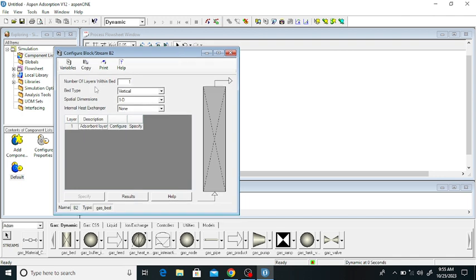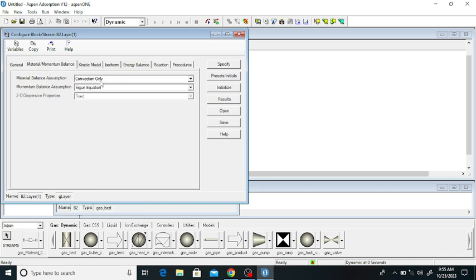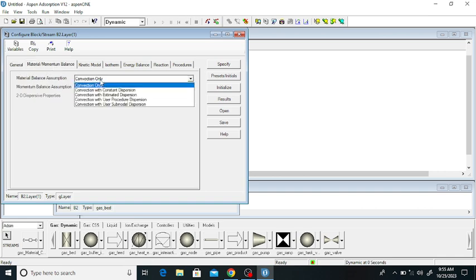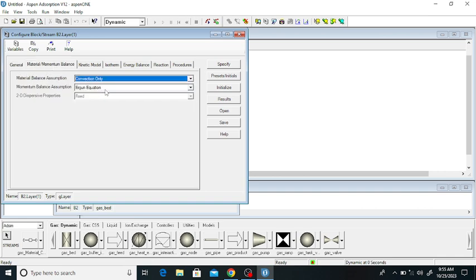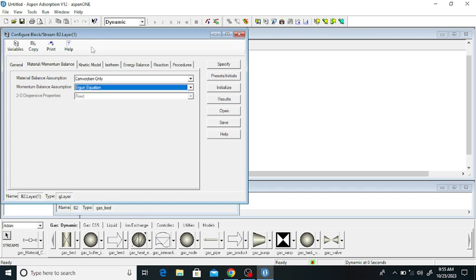In the bed configuration, the number of layers is one, the bed orientation is vertical, and it is one-dimensional. Click on this to configure the block. Under general settings, the discretization method is UDS1 and the number of nodes is 20.